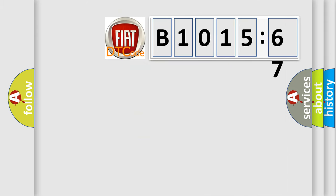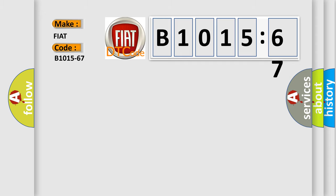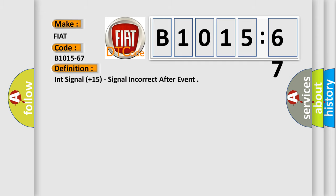So, what does the diagnostic trouble code B1015-67 interpret specifically for Fiat car manufacturers? The basic definition is signal plus 15 signal incorrect after event.